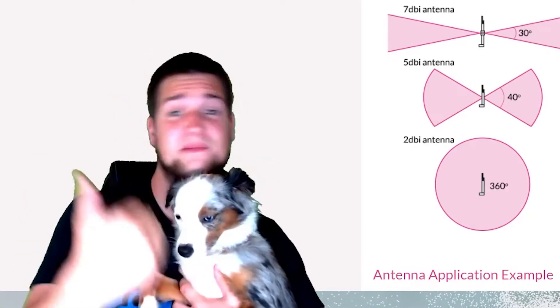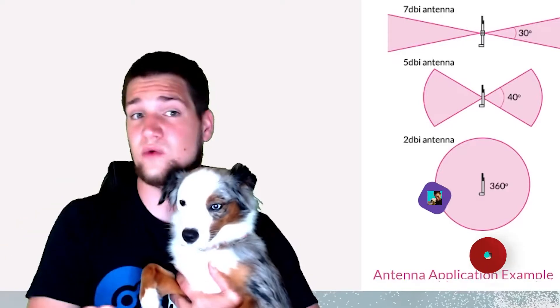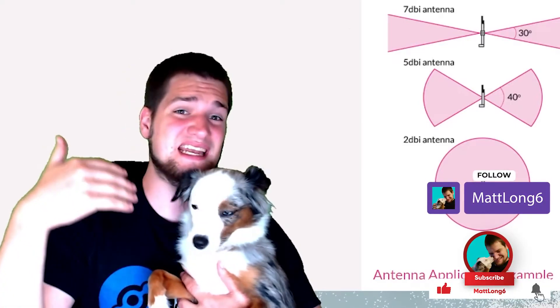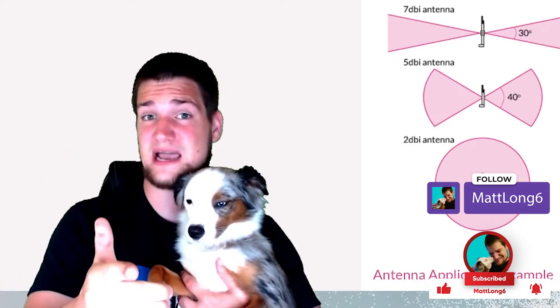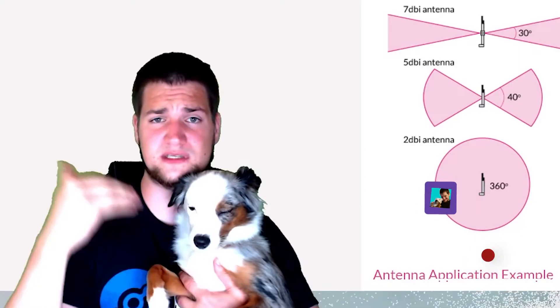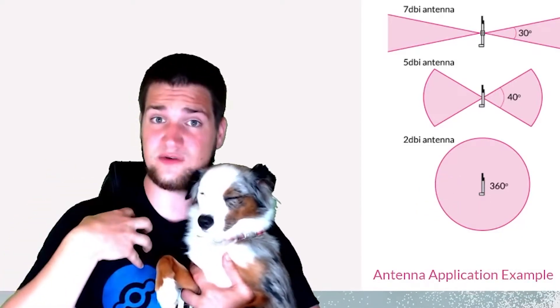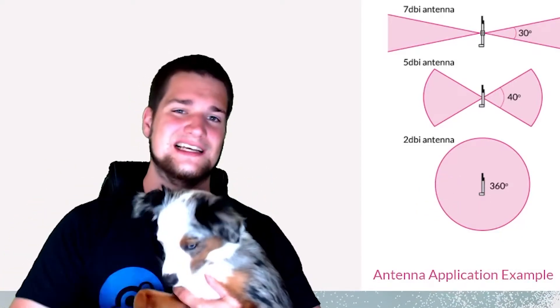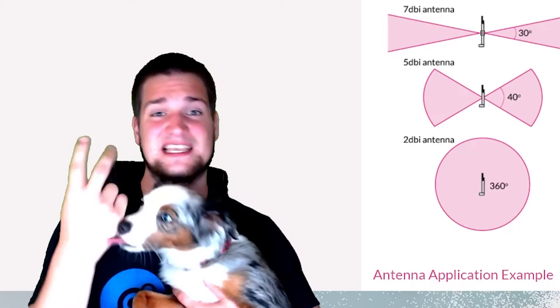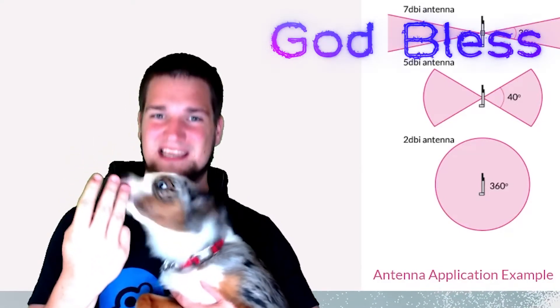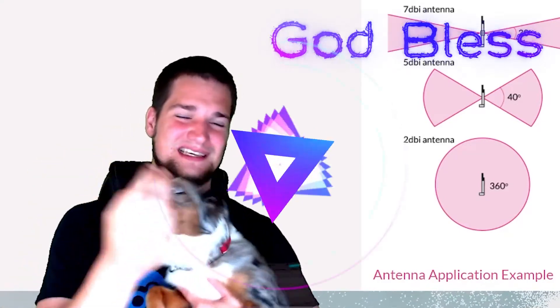And anyways guys, I hope you found this video helpful to figure out which type of connectors you need for your antenna, what dBi means, and subscribe and hit that bell because soon I will be posting a video about me doing this myself. And as always guys, stay safe, stay active, stay healthy, and God bless. Peace. Good girl.